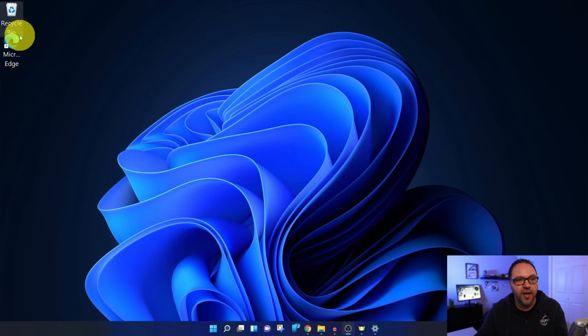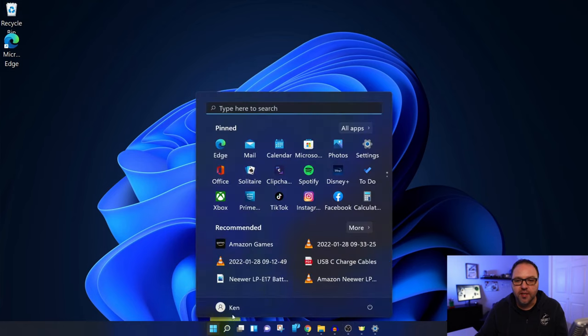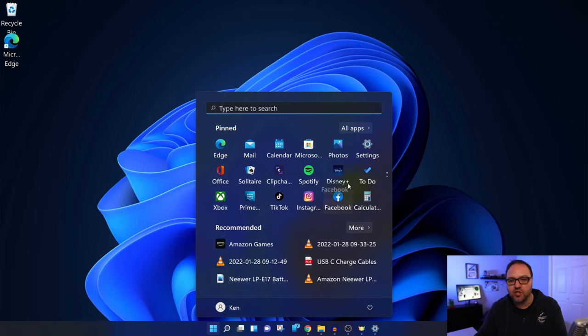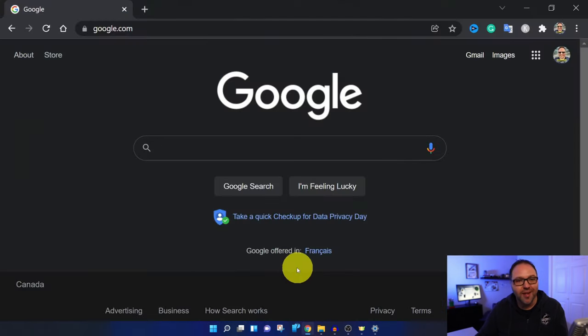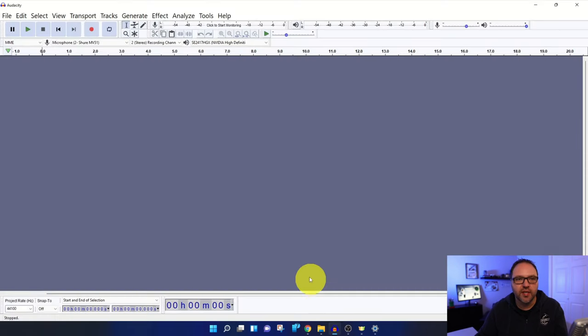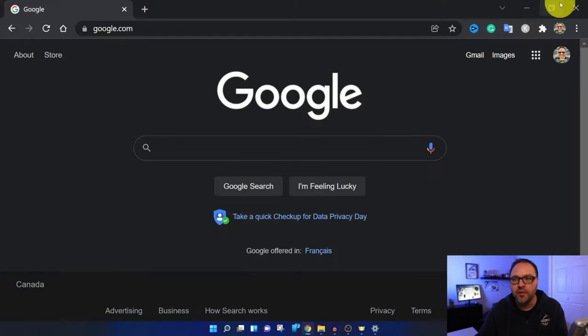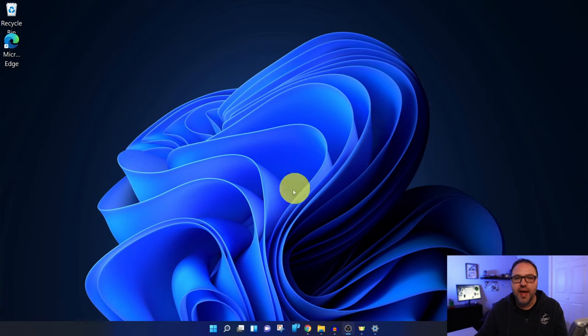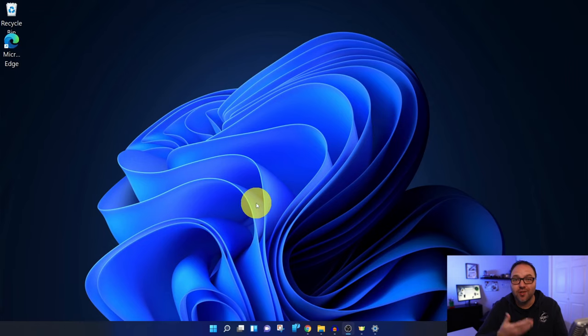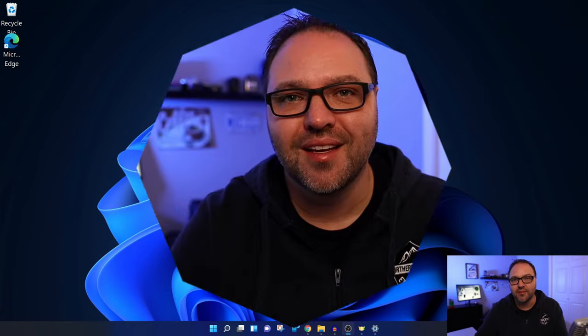If I open up my Start menu, the text is much larger here and easier to read. If I open up Chrome again, it's much larger in here. And even if I jump over to Audacity, all the text here at the top in the headings is much larger. So it does affect your Windows settings and many of your apps as well. And it's really that simple to change your font size or your text size here in Windows 11.